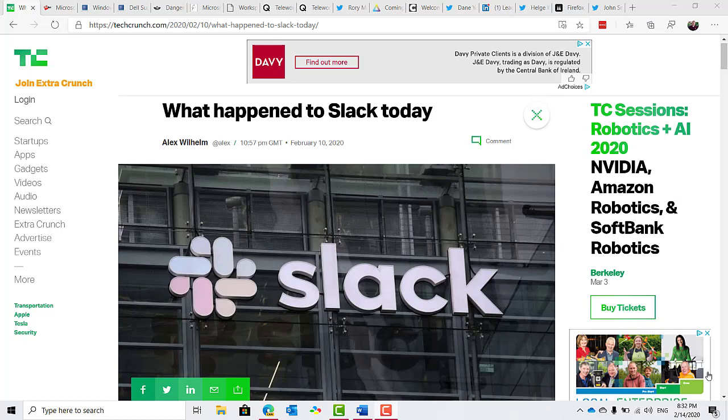But unfortunately, that pales in comparison to the drama that was about to unfold with the company's stock. You see, this week there was a report by Business Insider stating that Slack just scored its biggest customer deal ever as IBM moves all 350,000 of its employees to the chat app.